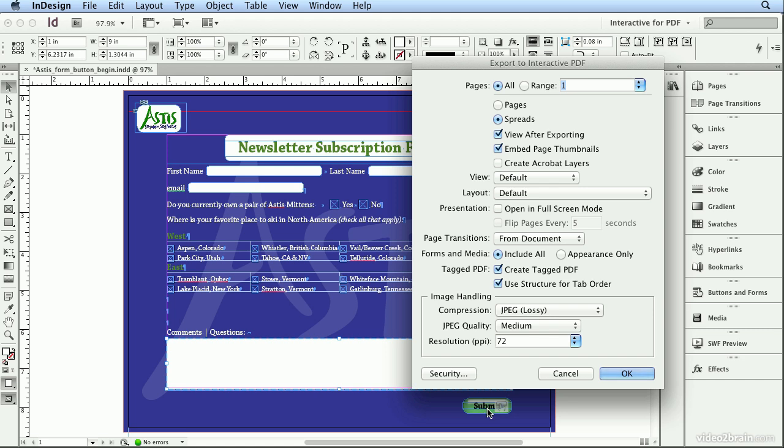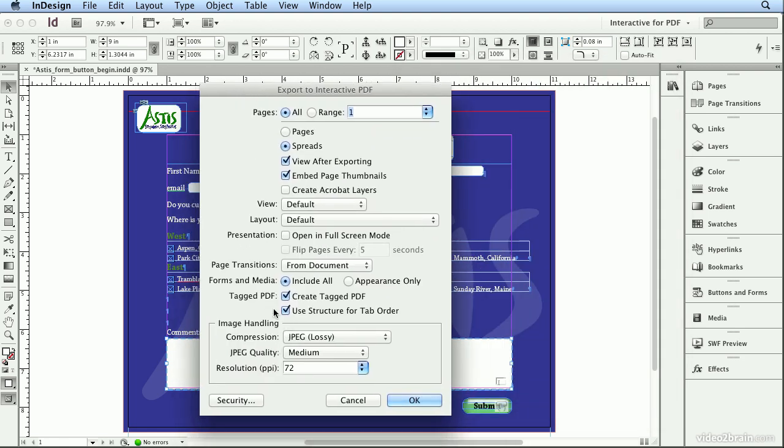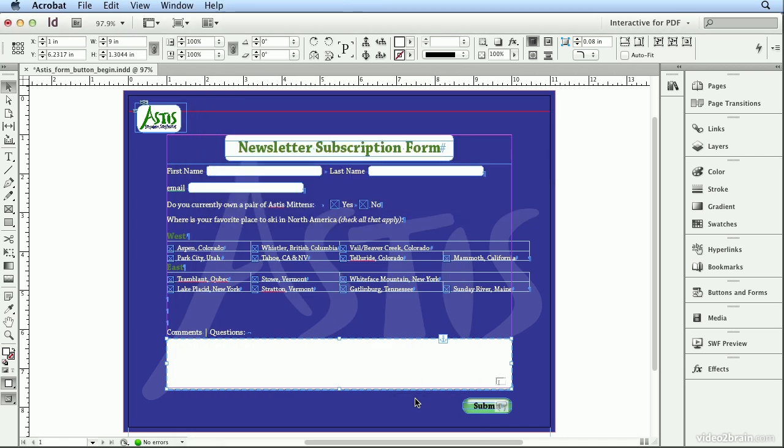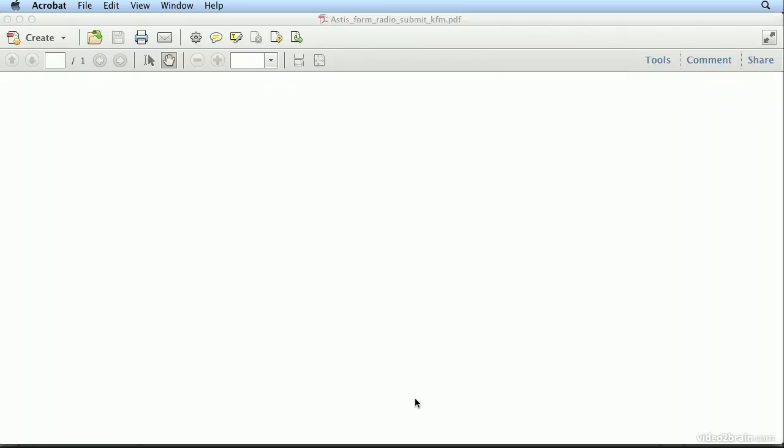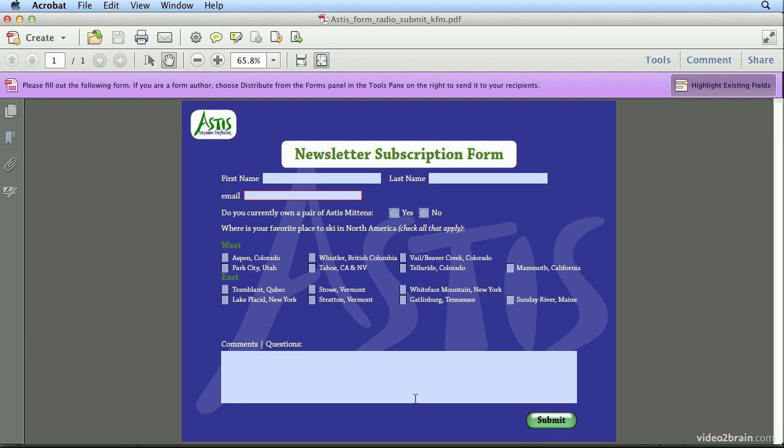Since I created Submit before Comments and Questions, sometimes that can get out of whack, but use Structure Order for Tab Order should help that be in a linear order. And Tagging lets this be read out loud by the visually impaired based on your field descriptions that we put in in Buttons and Forms. Click OK. It's generating a PDF, and I have the full version of Acrobat on my machine, so I do want to test this when I'm finished in Reader.